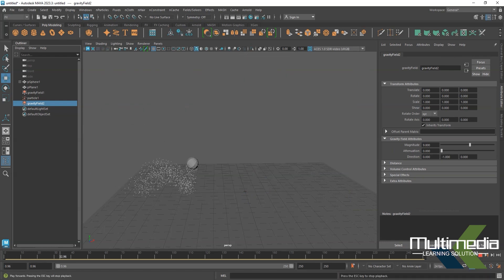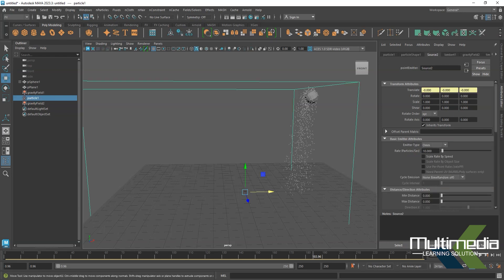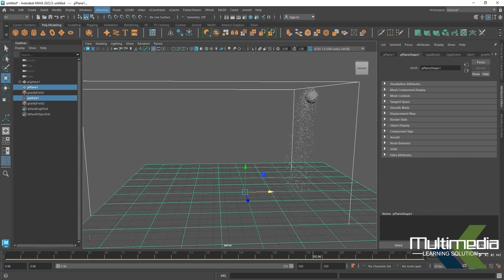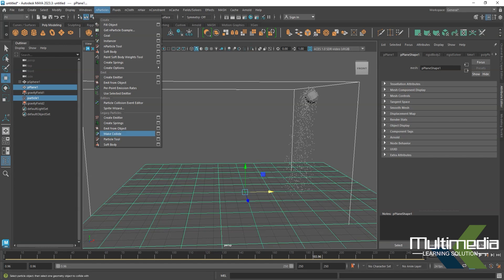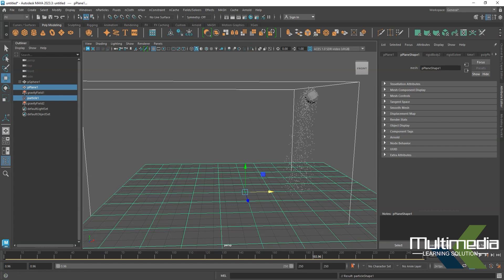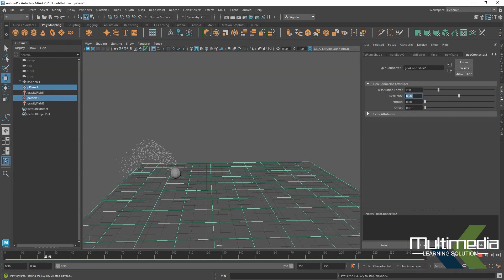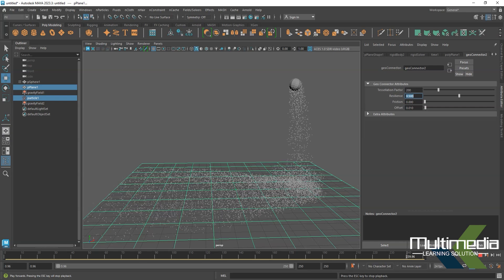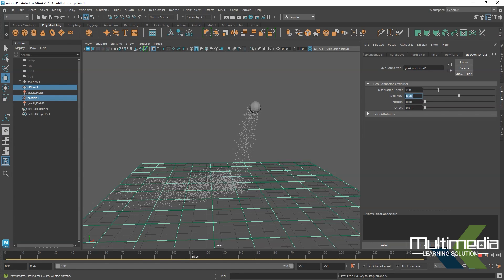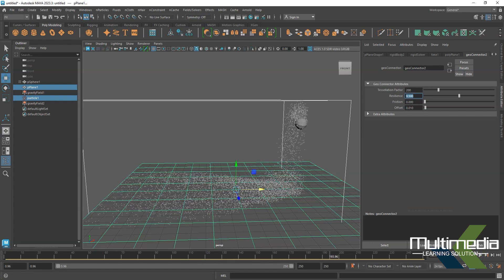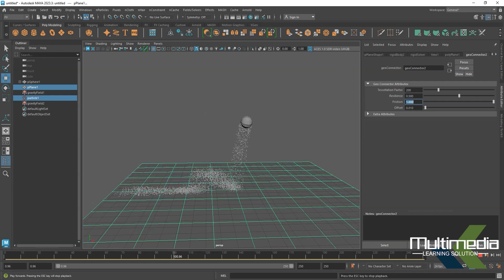Select the particle, go to Fields and Solver, and select Gravity. Gravity is added over this particle but it is not colliding with the surface at all. Select the particle, hold Shift and Command, then also select the floor. Go to nParticle and say Make Collide. Inside that you will also see the geoConnector — set the Resilience to 0.5. Now it is nicely bouncing. To fix the particle sliding badly, add some value to the Friction option. Now the particle is stable.